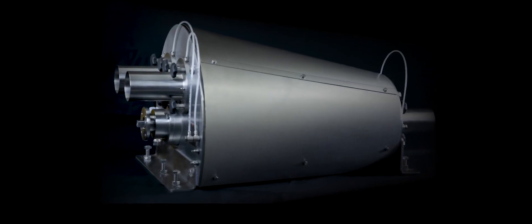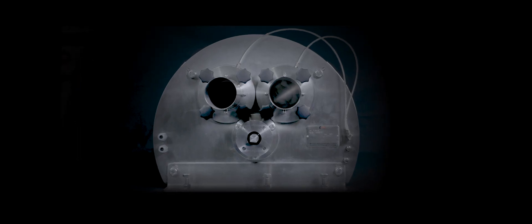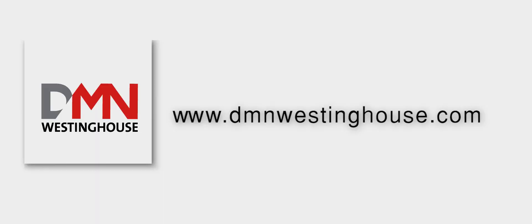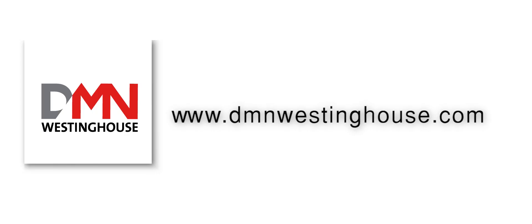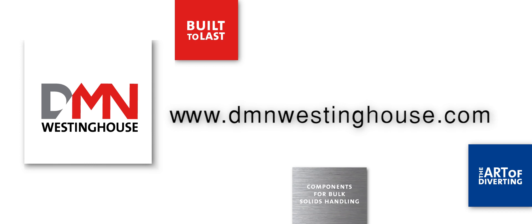Ultimately our primary focus remains to help you with state-of-the-art diverter valves that are built to last. DMN Westinghouse, the art of diverting.